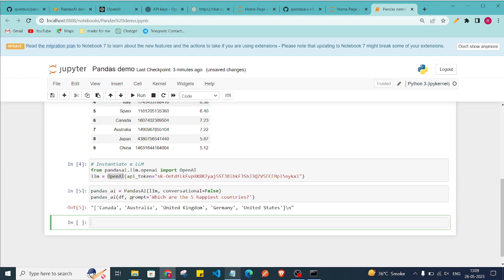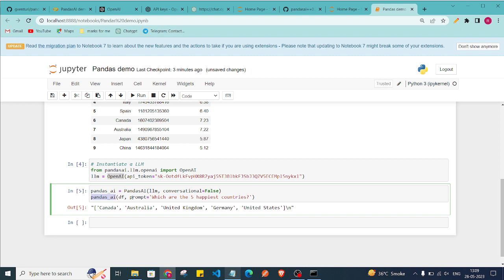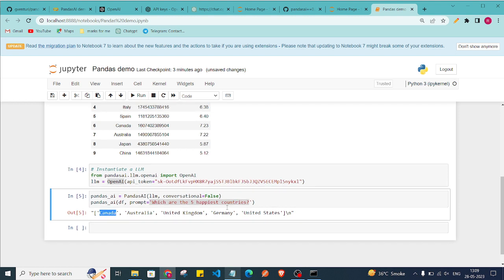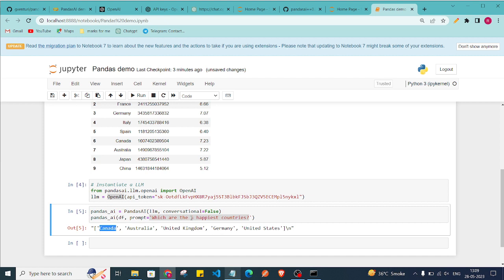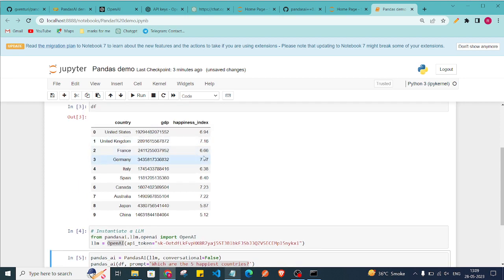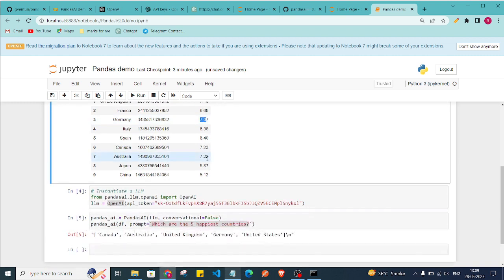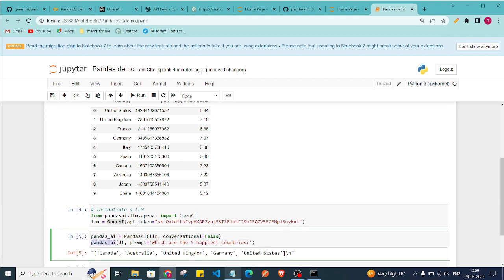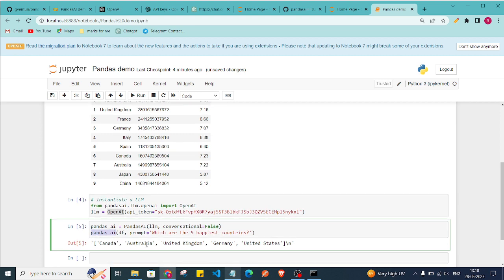Now I pass a DataFrame and a prompt to the PandasAI instance. The question is 'Which are the five happiest countries?' As you can see, we got a successful answer: Canada, Australia, UK, Germany, and the United States have the top five happiness index scores — which matches what we can verify in our data.